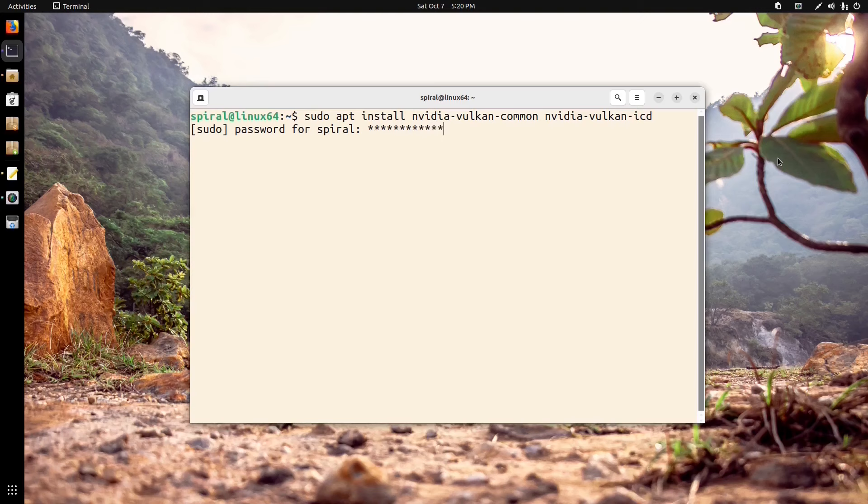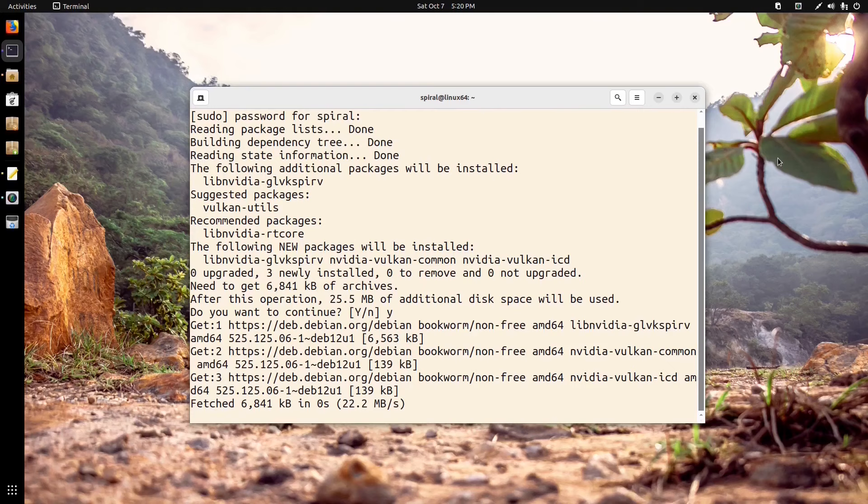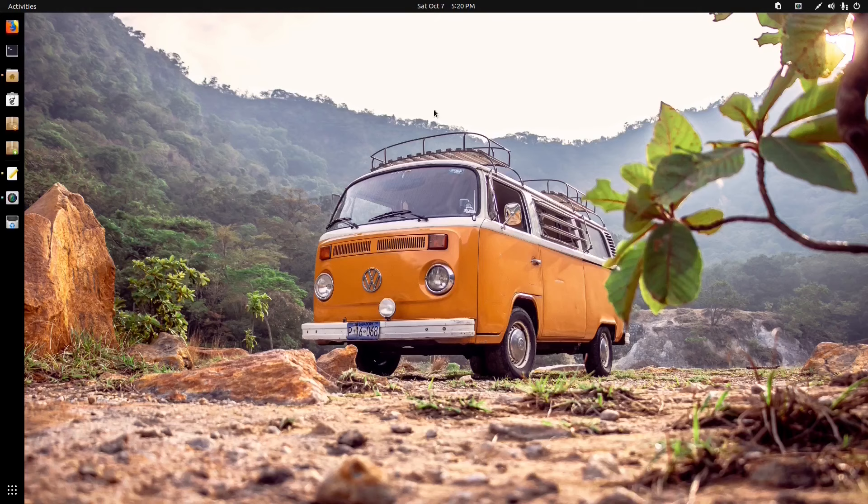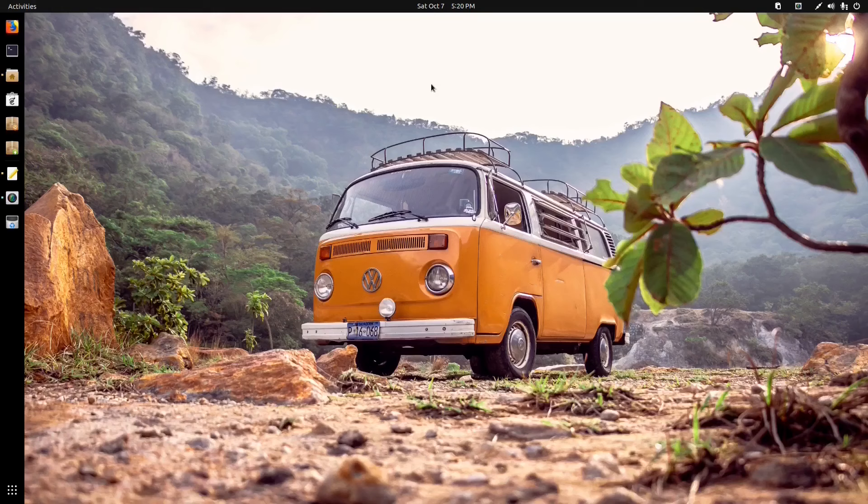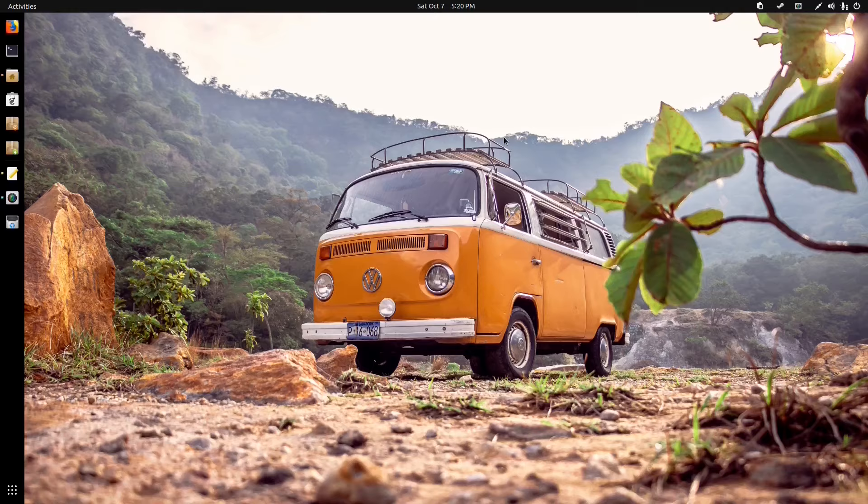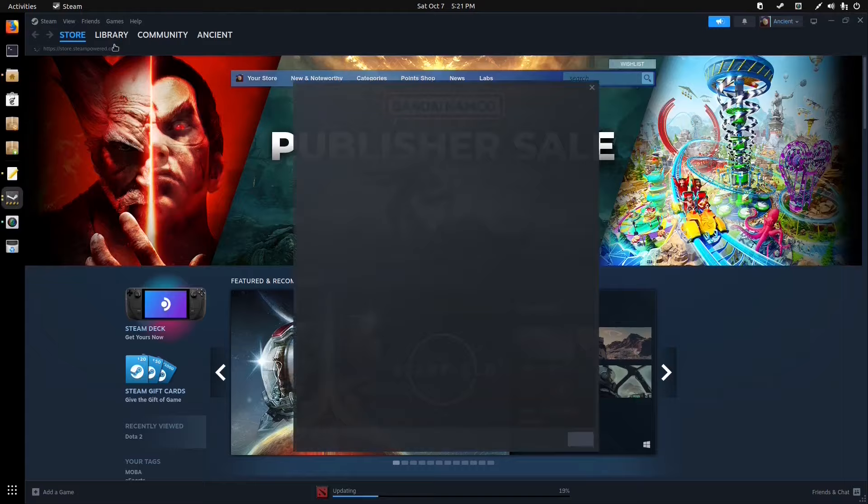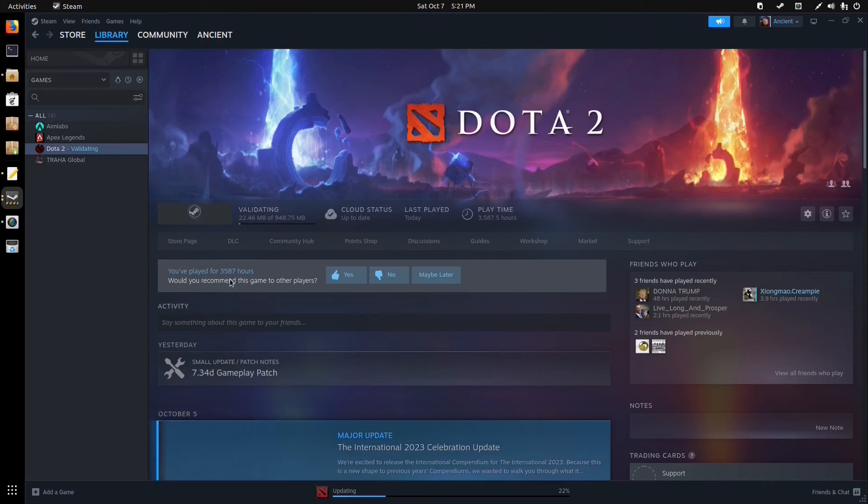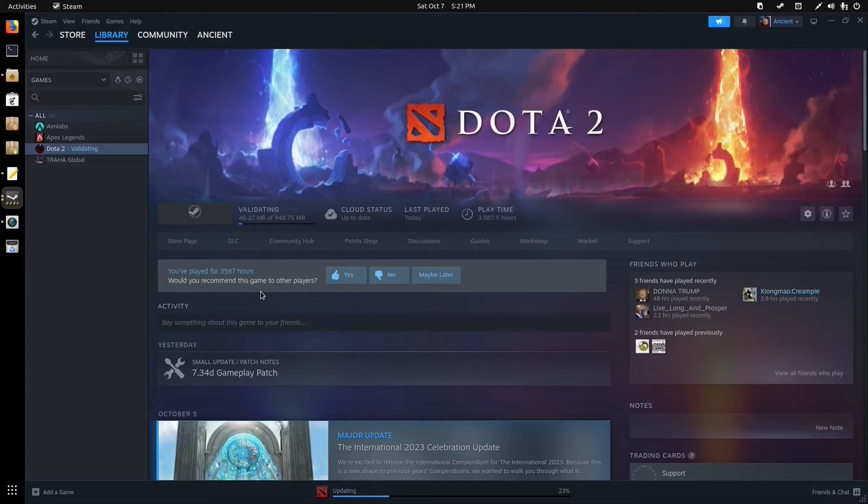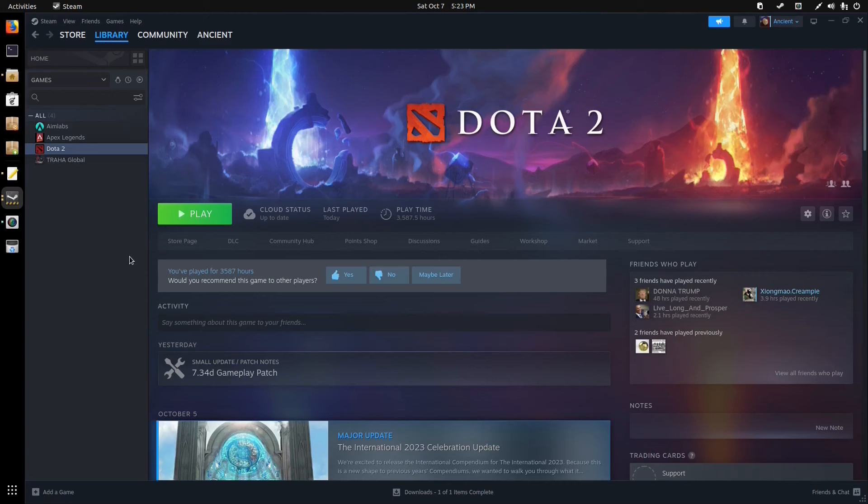Not sure if I'm gonna need a reboot or not, but I'll try it without a reboot first. If it doesn't work then I guess I'll have to restart. Okay, so that's installed. Gonna run Steam again and fingers crossed, hopefully everything works or I'm gonna have to scrap this video.